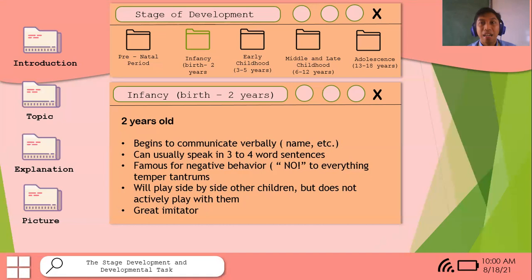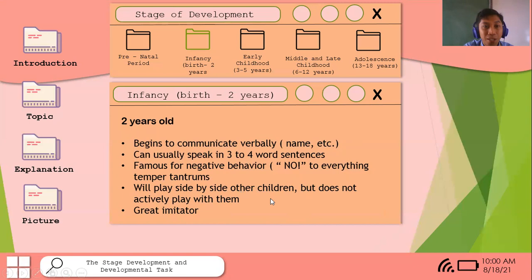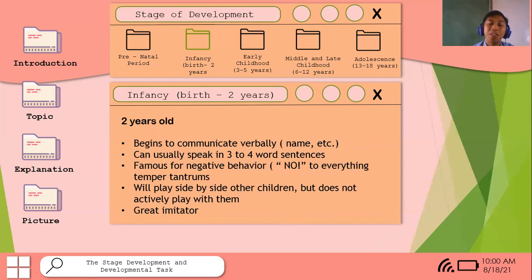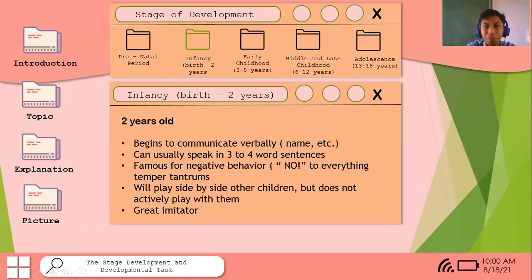Two-year-olds are famous for negative behavior — saying 'no' to everything and having temper tantrums. Instead we want to encourage 'yes' responses. They will also play side by side with other children but do not actively play with them. They can imitate others, copying actions of parents — for example, if dad kisses mom, the baby may imitate that. By two years old they are imitating adult actions.